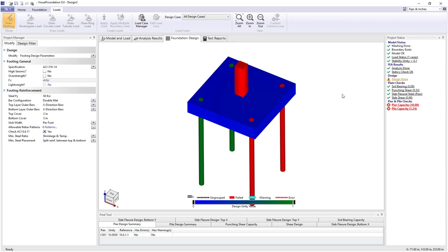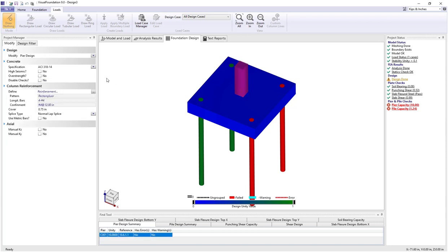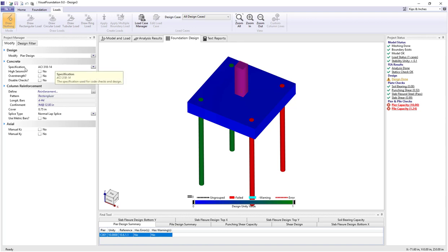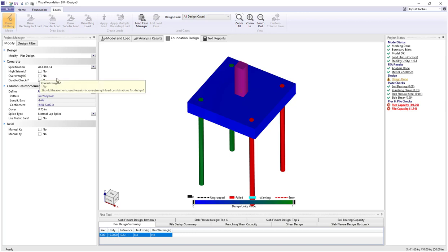Let's start with the pier and look at seeing if we can fix the problem. When I select the pier in the design view, over in the modify tab we can look at the currently used specification ACI 318-14. It's not high seismic or going to use overstrength factors.